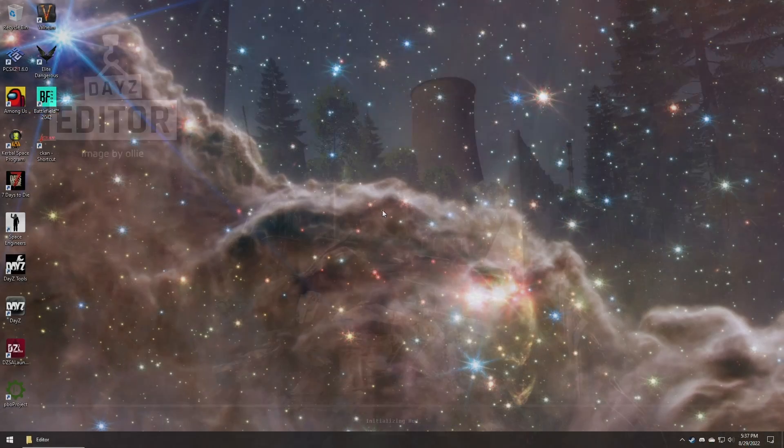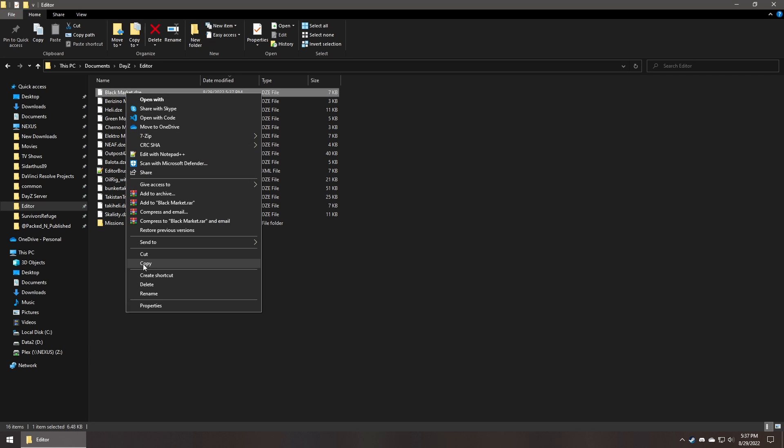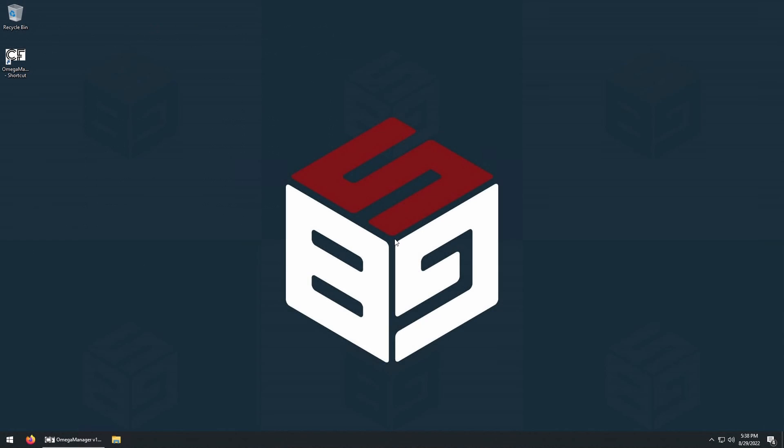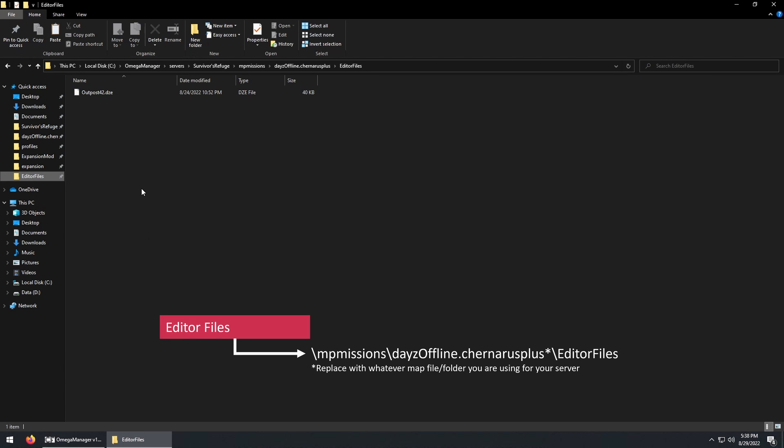Back on our desktop, go to your user profile, documents, DayZ, editor. Copy the file we just saved, and head over to our server. And then paste the editor file into the following directory.